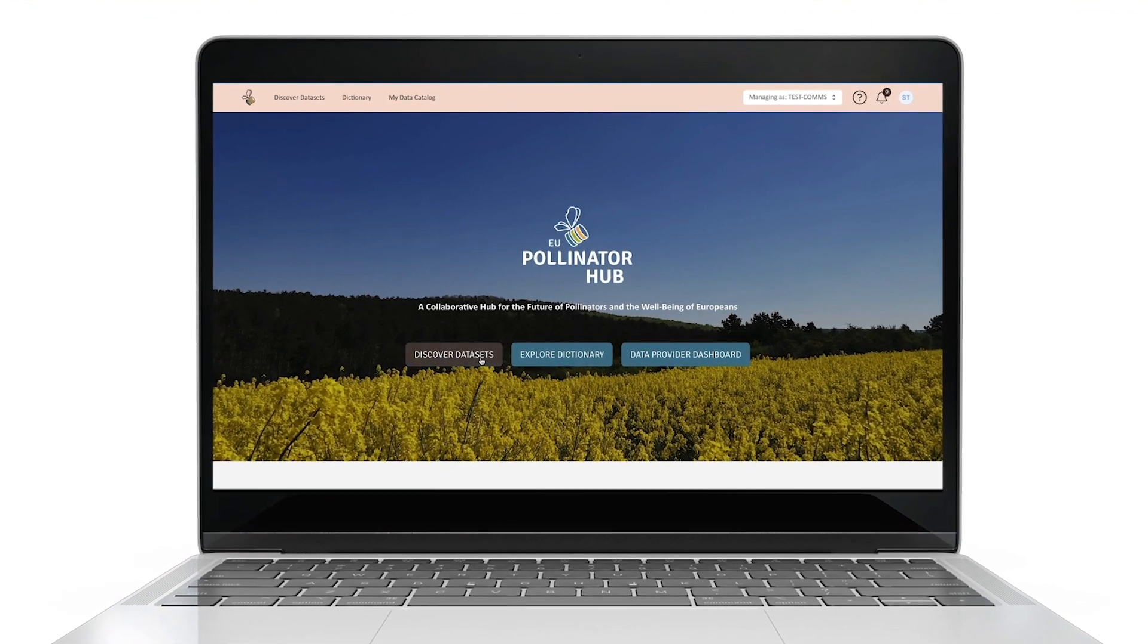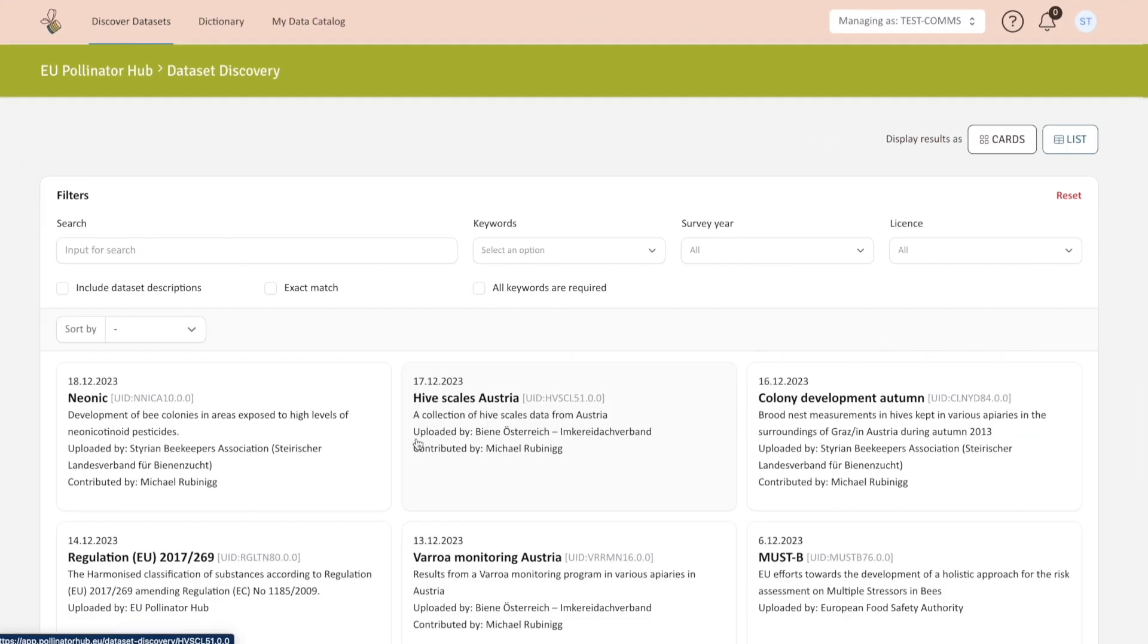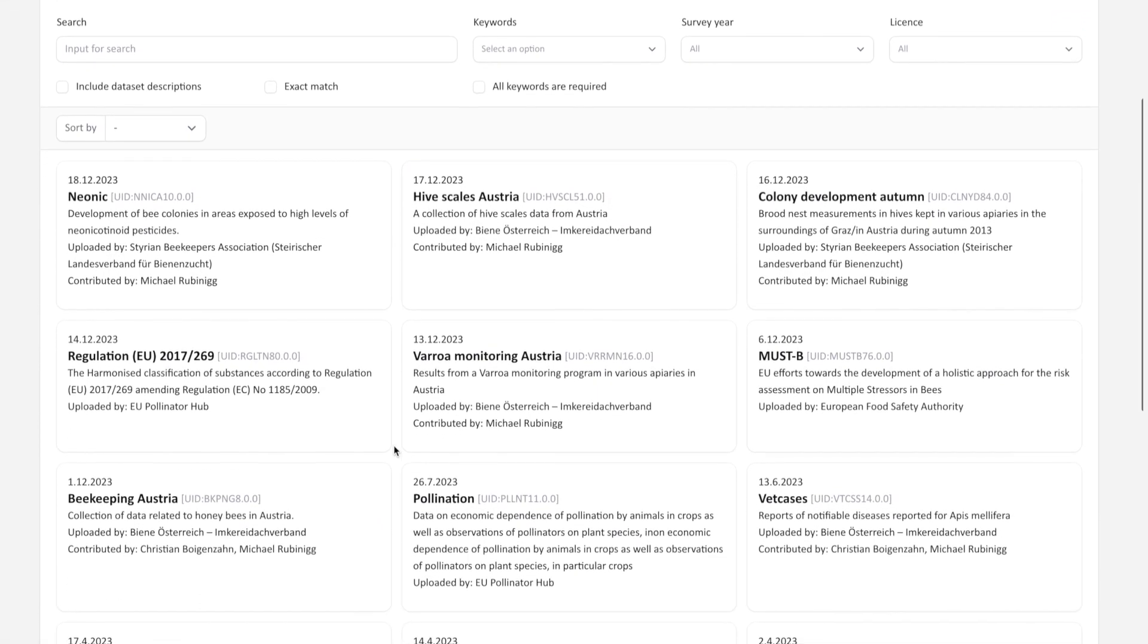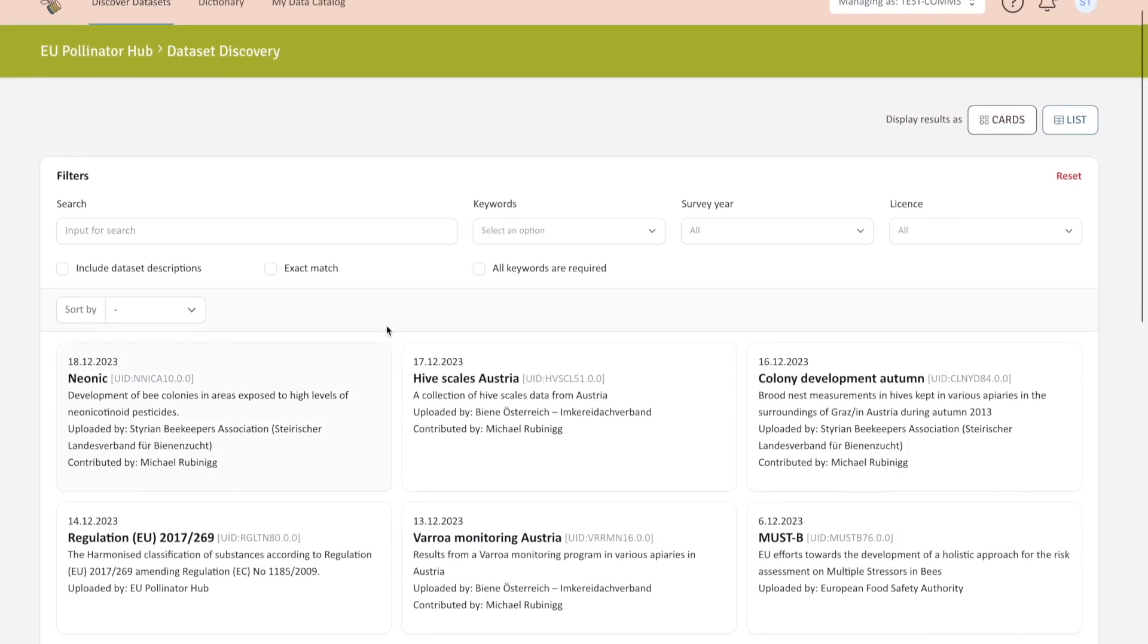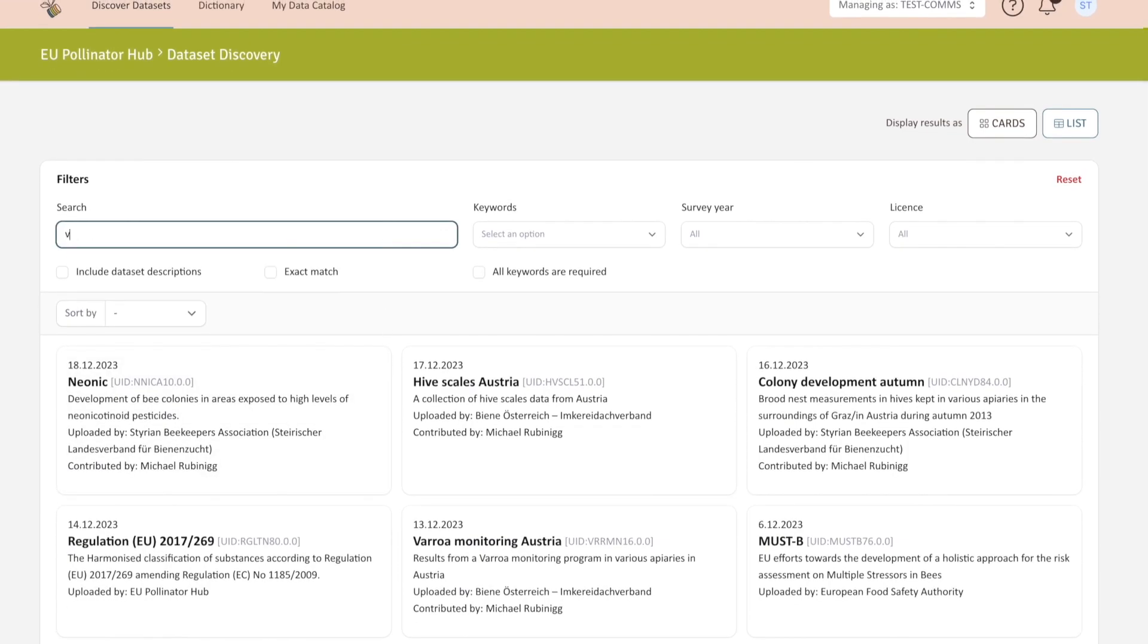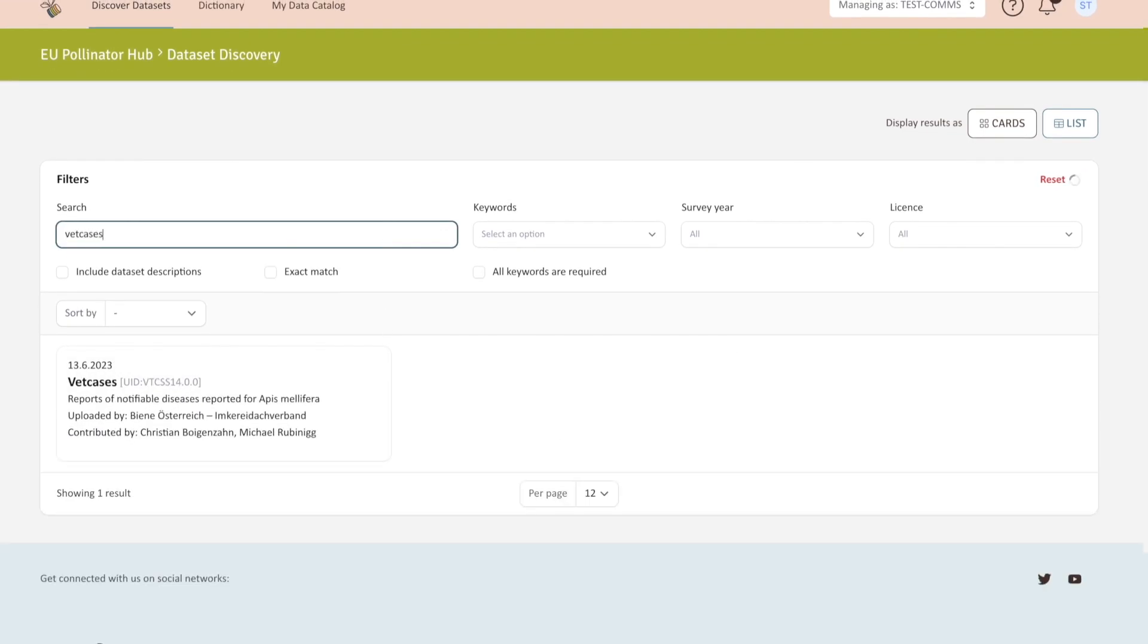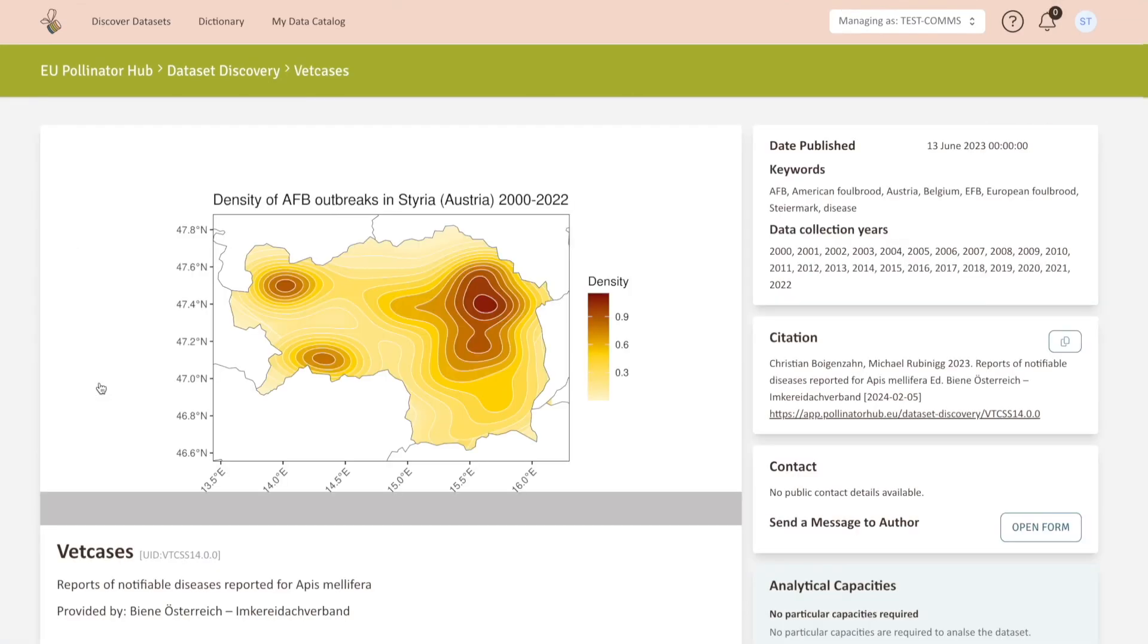The Dataset Discovery tool allows you to browse available datasets. You can also easily search among available datasets by typing in the search bar. Better filter your results by selecting one of the available keywords and specifying the year of the data. Click on the dataset of your choice and you will find detailed information.